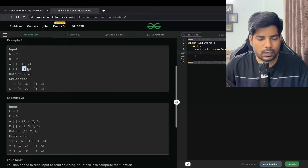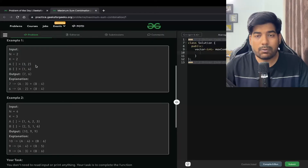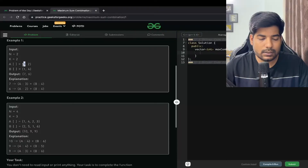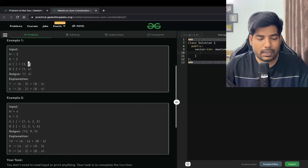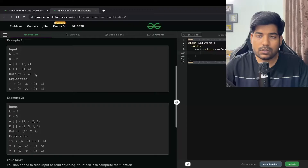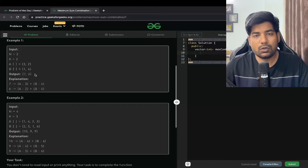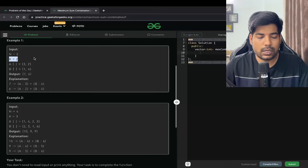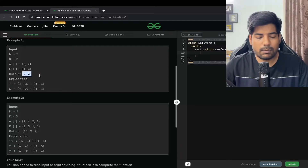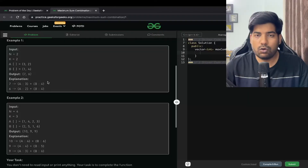Let's say my array was [3, 2] and [1, 4]. The possible sums are: 3+4=7, 4+2=6, 2+1=3, and 3+1=4. Out of all these four combinations, what are the two maximum combinations? Since K is 2, our output is going to be [7, 6], because 7 and 6 are the maximum sums we can form.